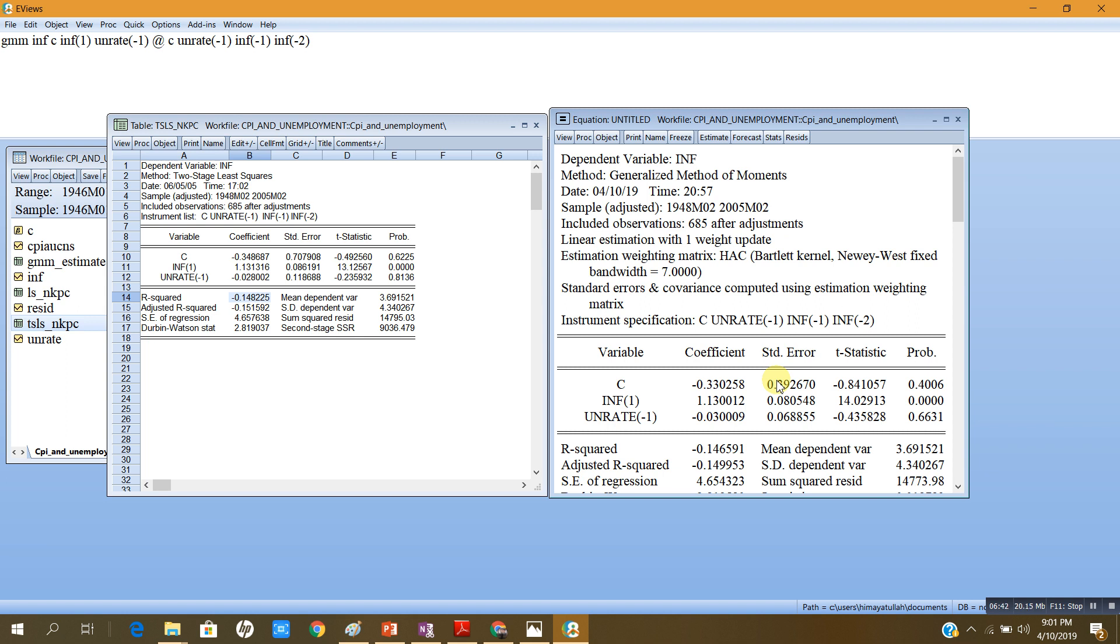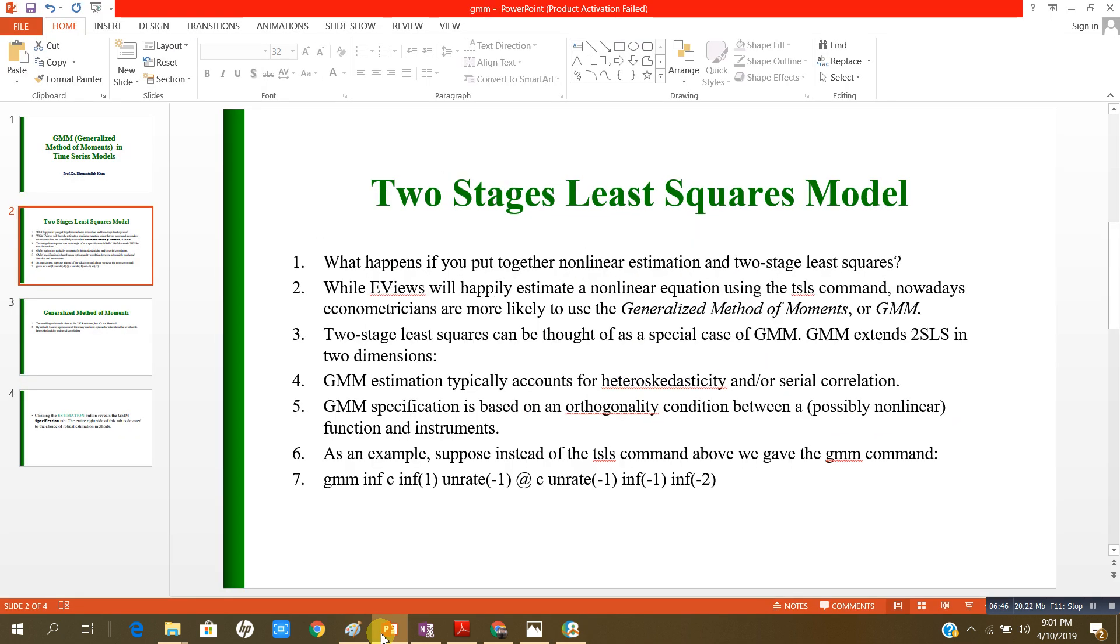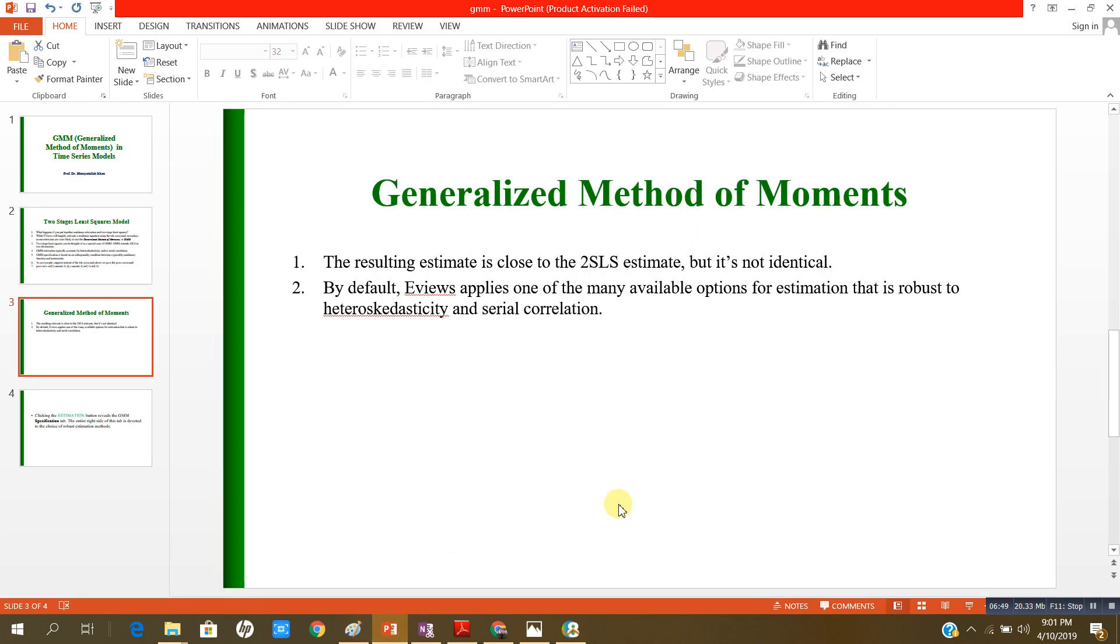Ladies and gentlemen, this is a brief discussion about this model. Let me also tell you the results again. The resulting estimate is close to the two SLS estimate, but it is not identical. By default, EViews applies one of the many variable options for estimation that is robust to heteroscedasticity and serial correlation.